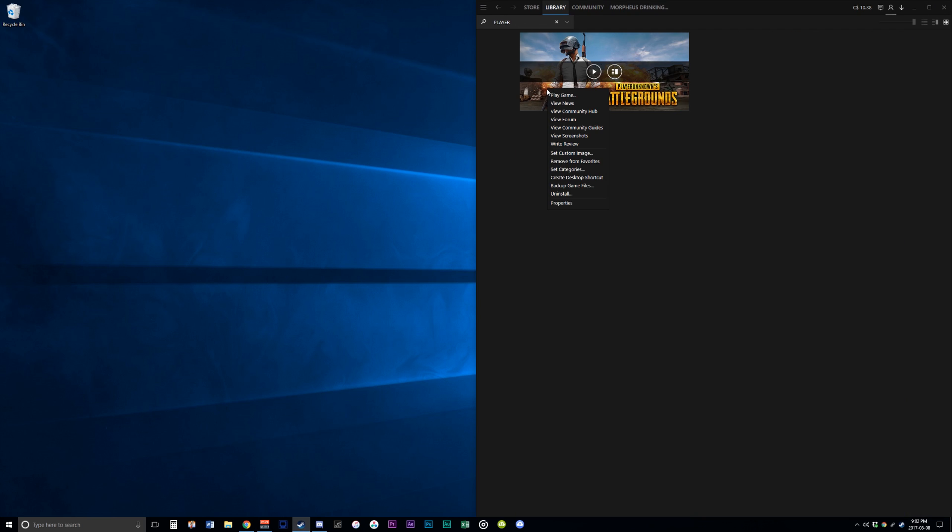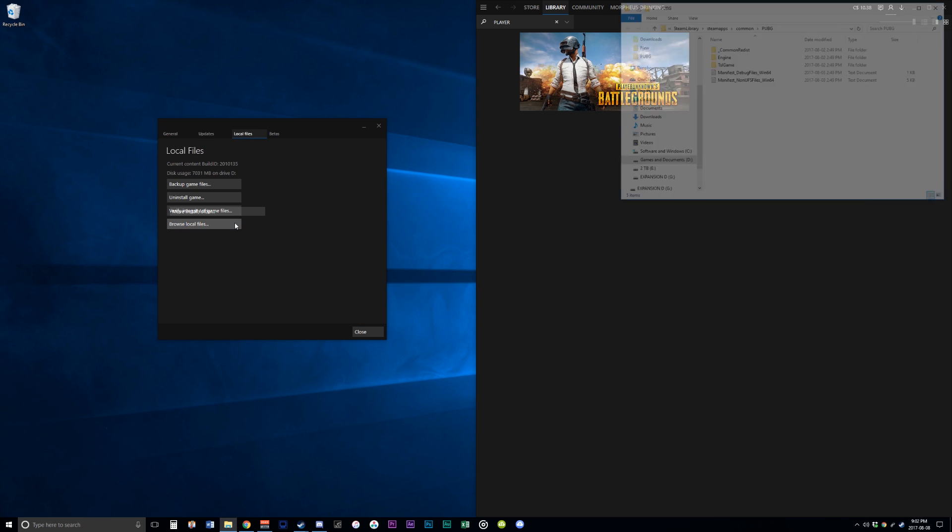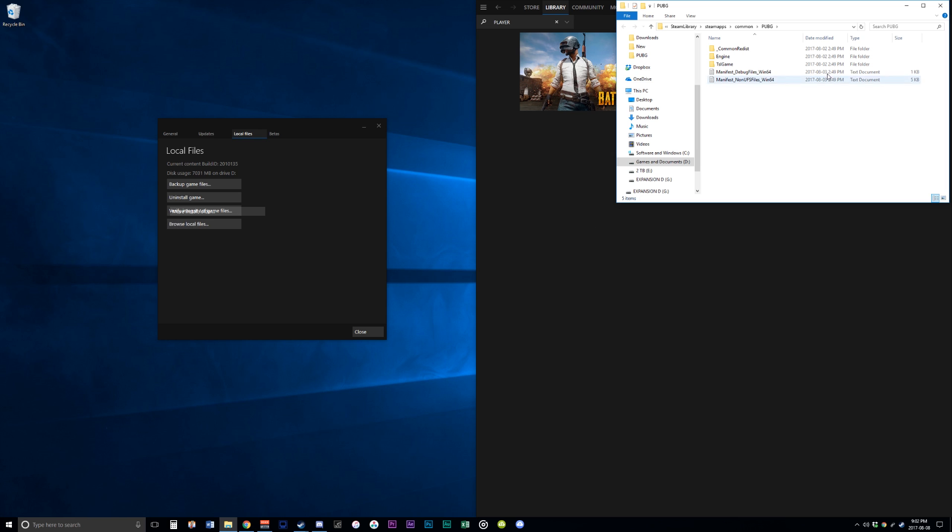So what you have to do is find the game, right-click on it, and hit Properties. From there, you will go to Local Files and Browse Local Files.